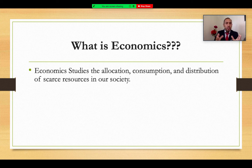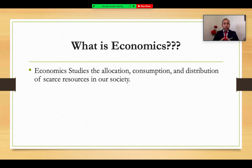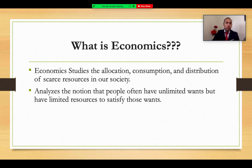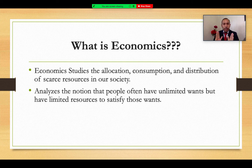Economics is essentially a science that studies the allocation, consumption, and distribution of scarce resources in our society. It consists of an analysis of society at the local scale, macro scale, and sometimes at the international scale. It analyzes the notion that people often have unlimited wants but have limited resources to satisfy those wants.